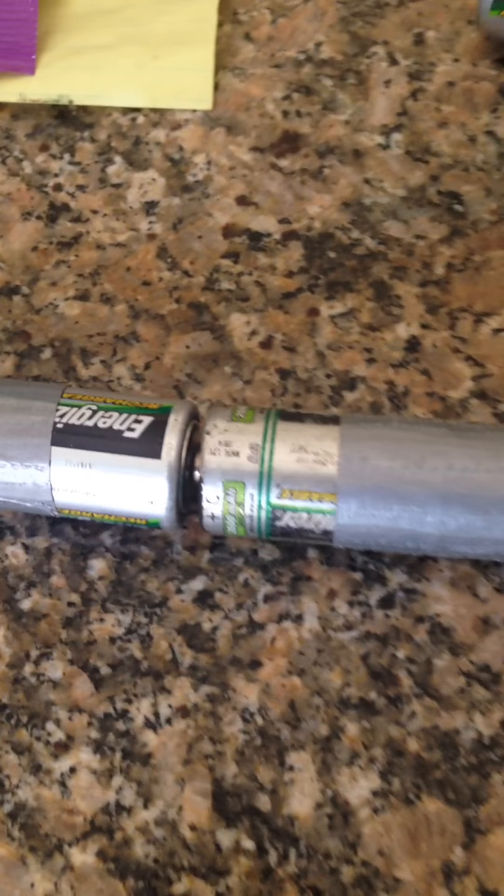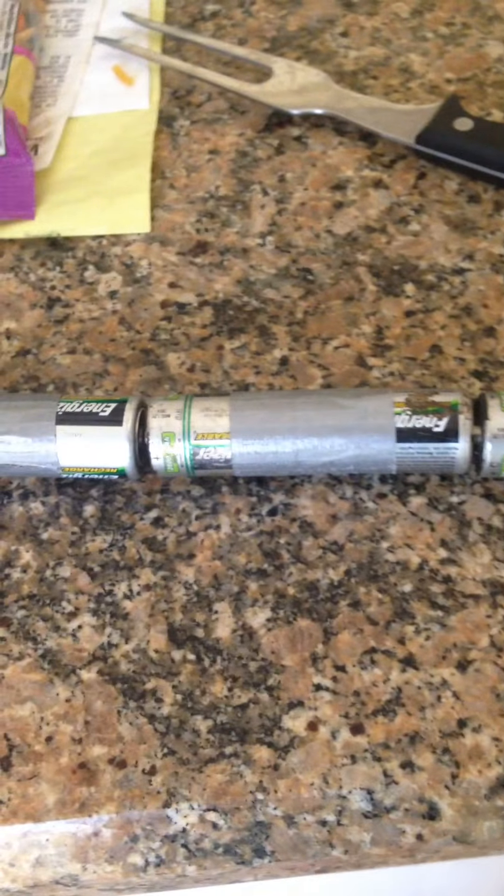Anyway, you can see what I've done here. All the batteries are taped like this. And then what you do is you tape those two like that.